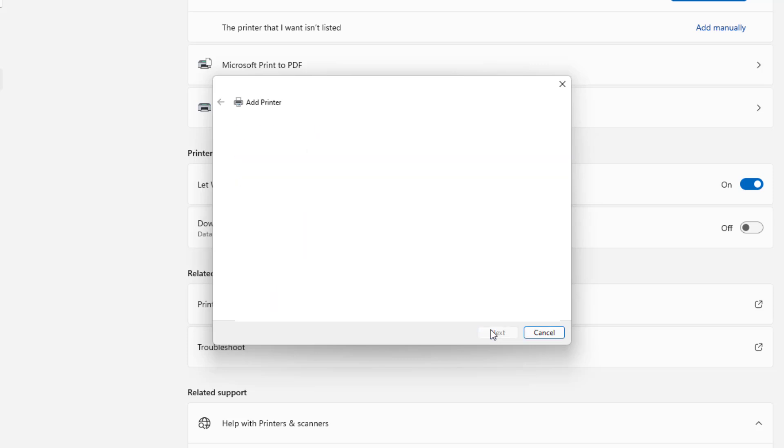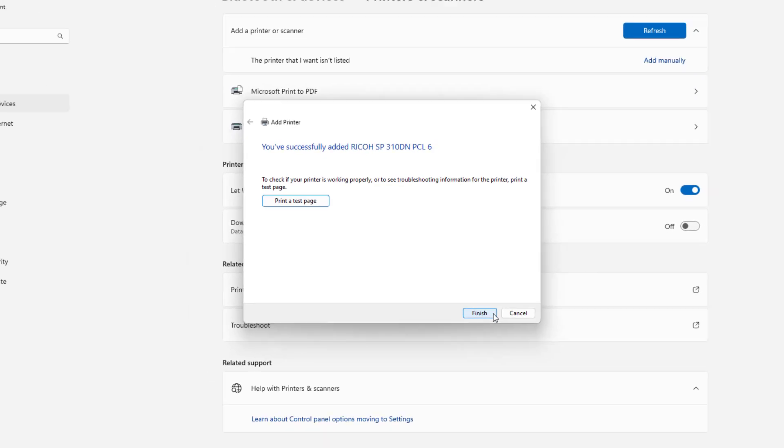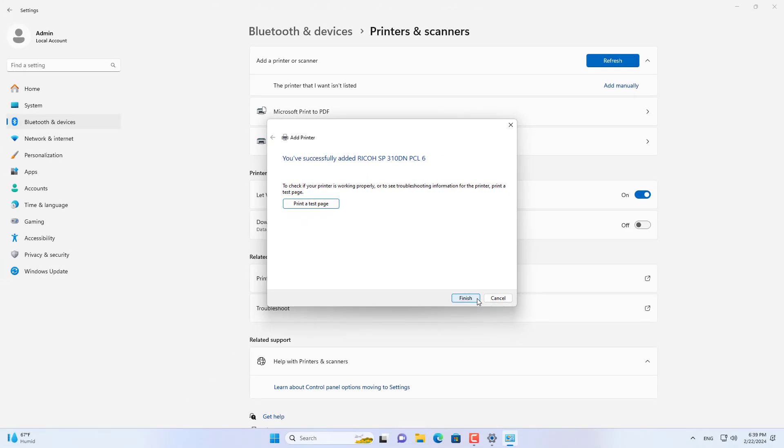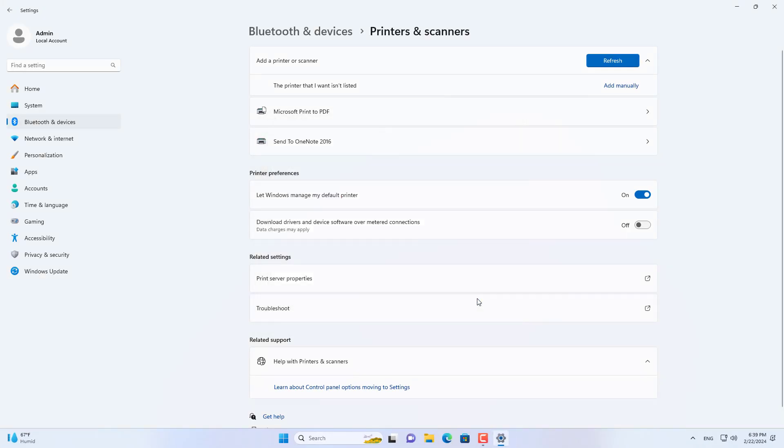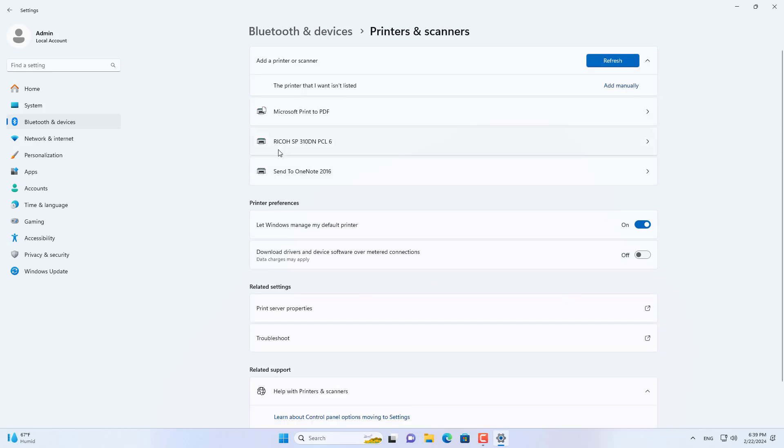Follow the steps above to add a new Ricoh printer on your Windows computer over the network. Because the Ricoh printer is connected over the network, I don't need to share the printer.